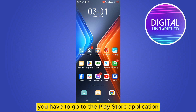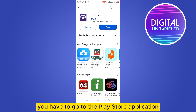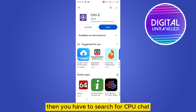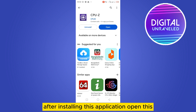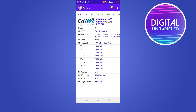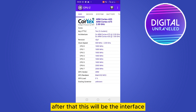Go to the Play Store application, then search for CPU-Z. You can see this is the application — you have to install it. After installing, open the application, and this will be the interface.